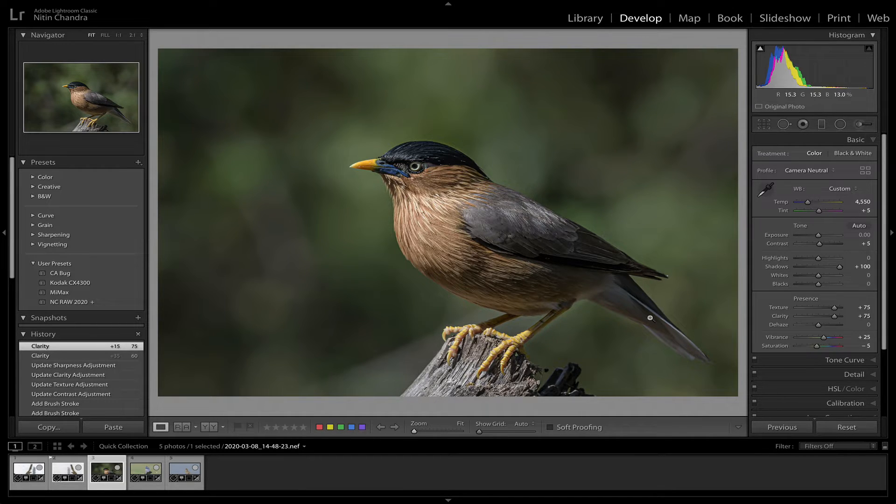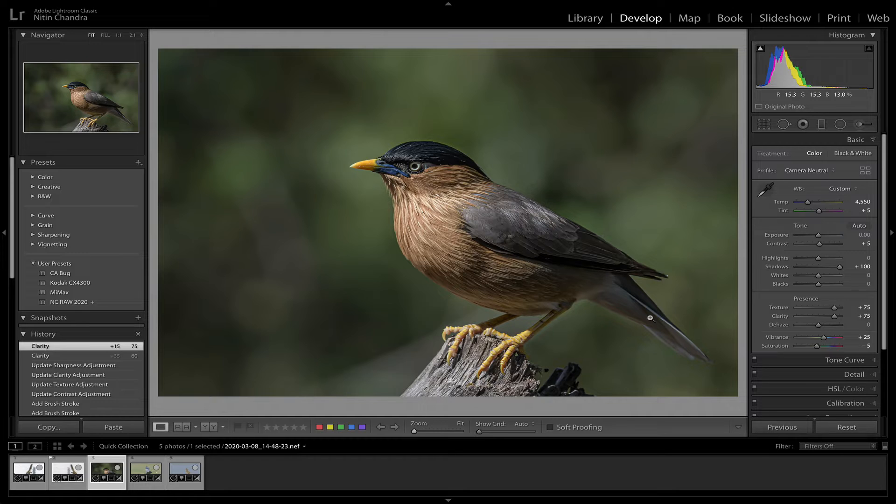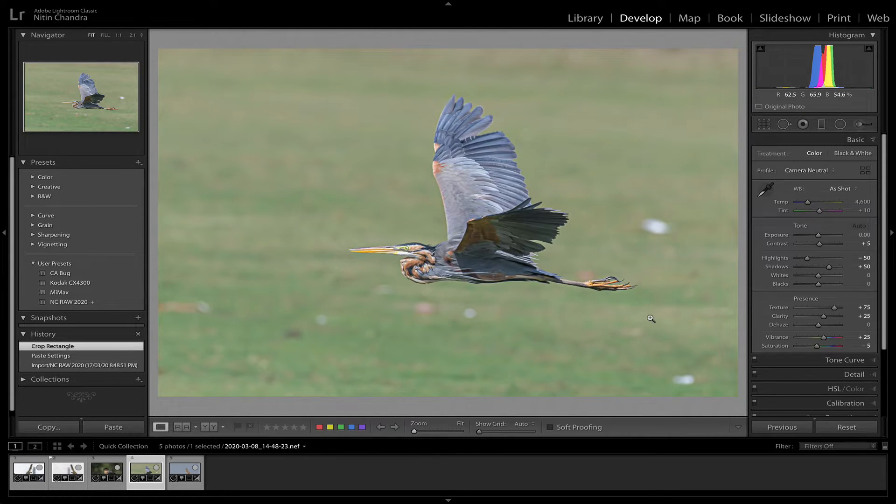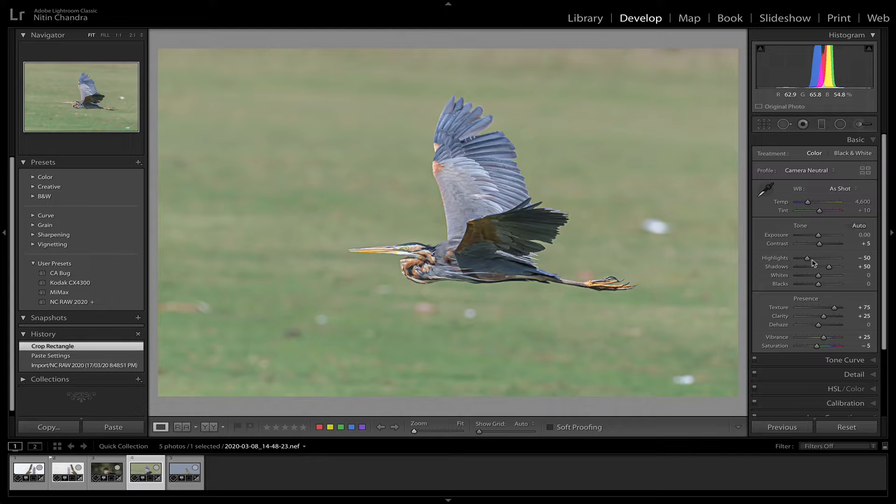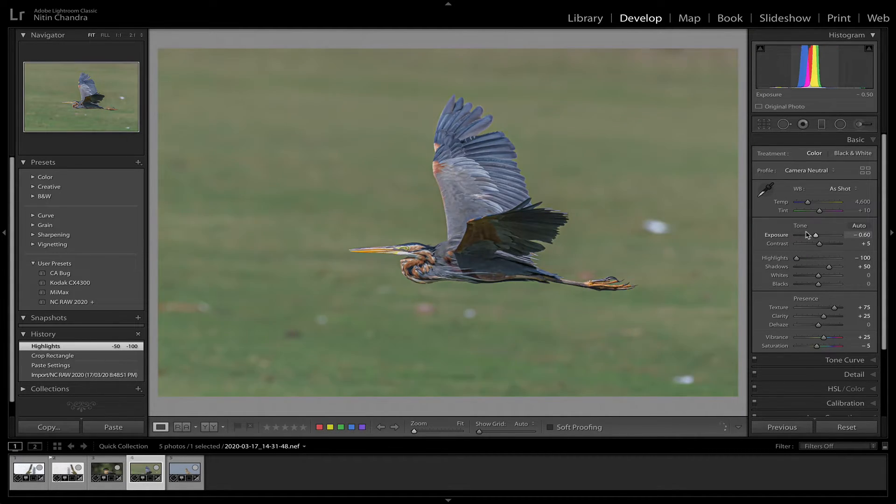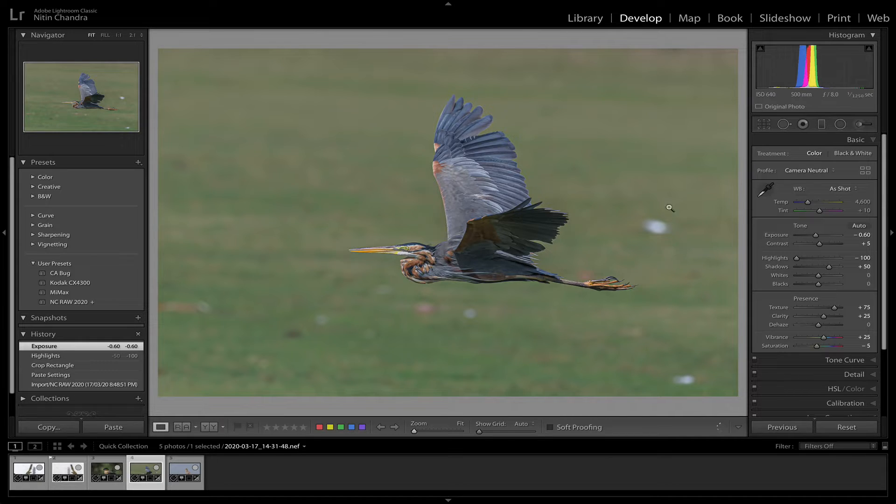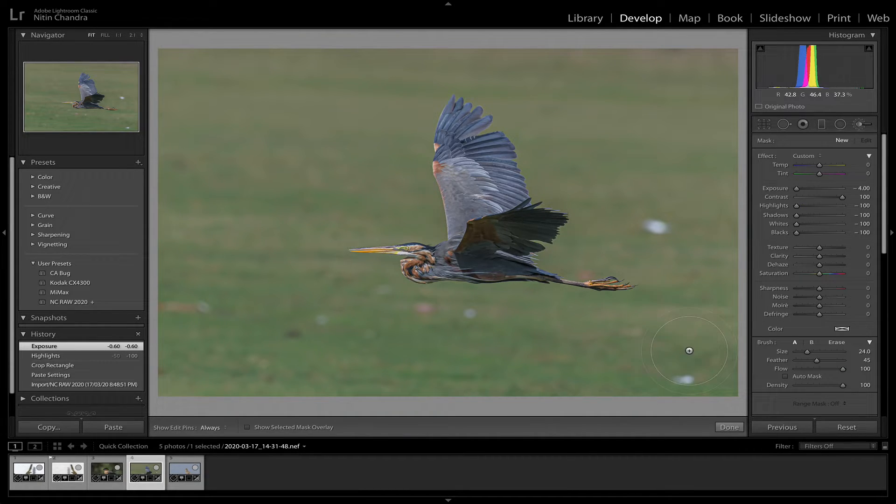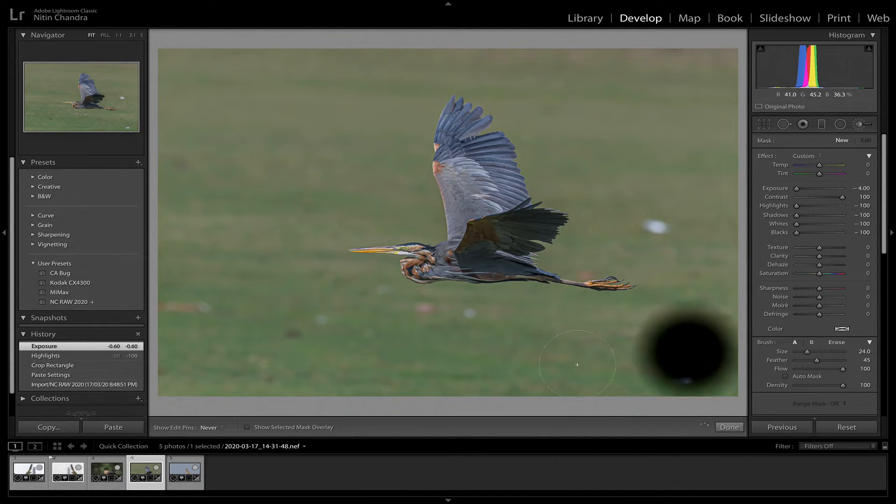Sometimes you have a background which is reasonably good, but it can be made better within a minute or two. For example, this is another image unprocessed. So let's just. There's nothing wrong with the background here.